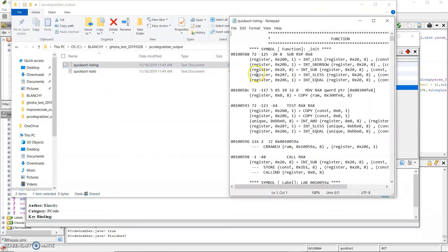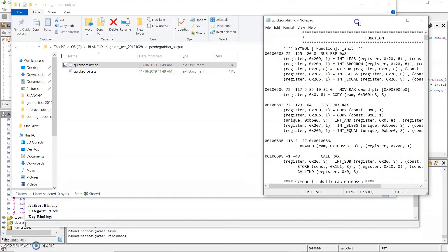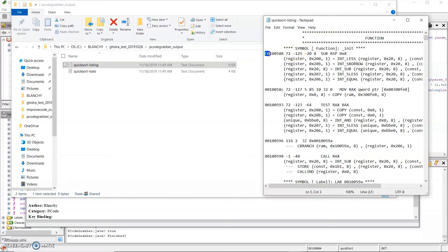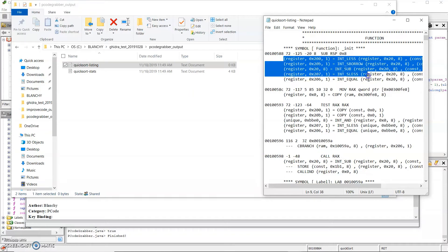First is the listing window. As you can see, it's similar to what was in the original listing window in Ghidra. This is the address. These are the instructions. And down here is the pcode.